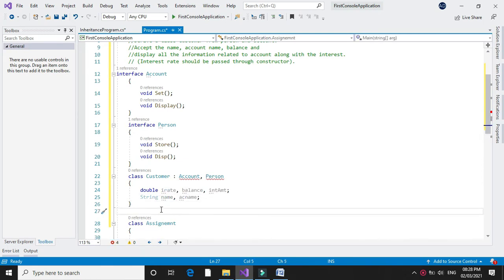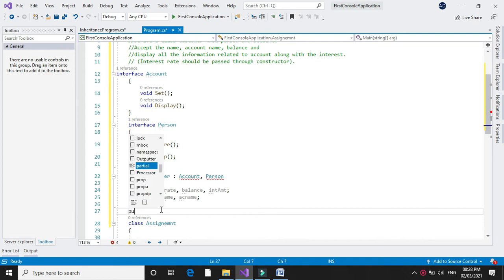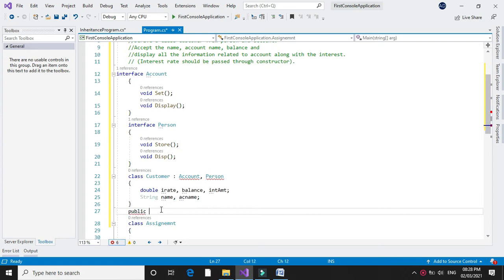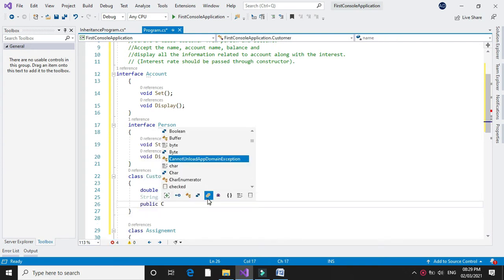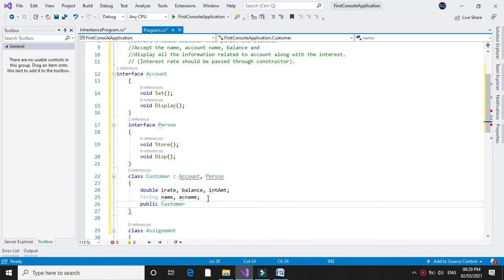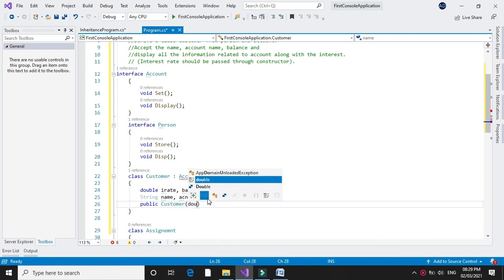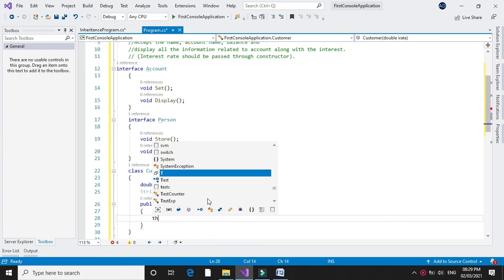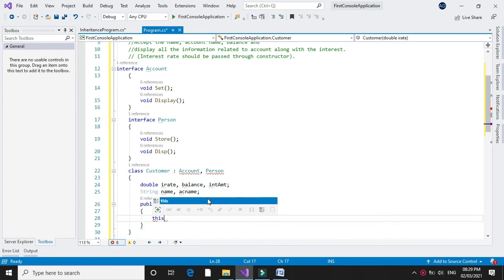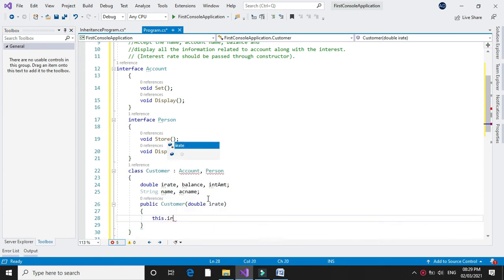We are going to accept the interest rate through a constructor. So we will declare constructor public customer with parameter iRate, and we will assign this iRate to our local variable: this.iRate equal to iRate.